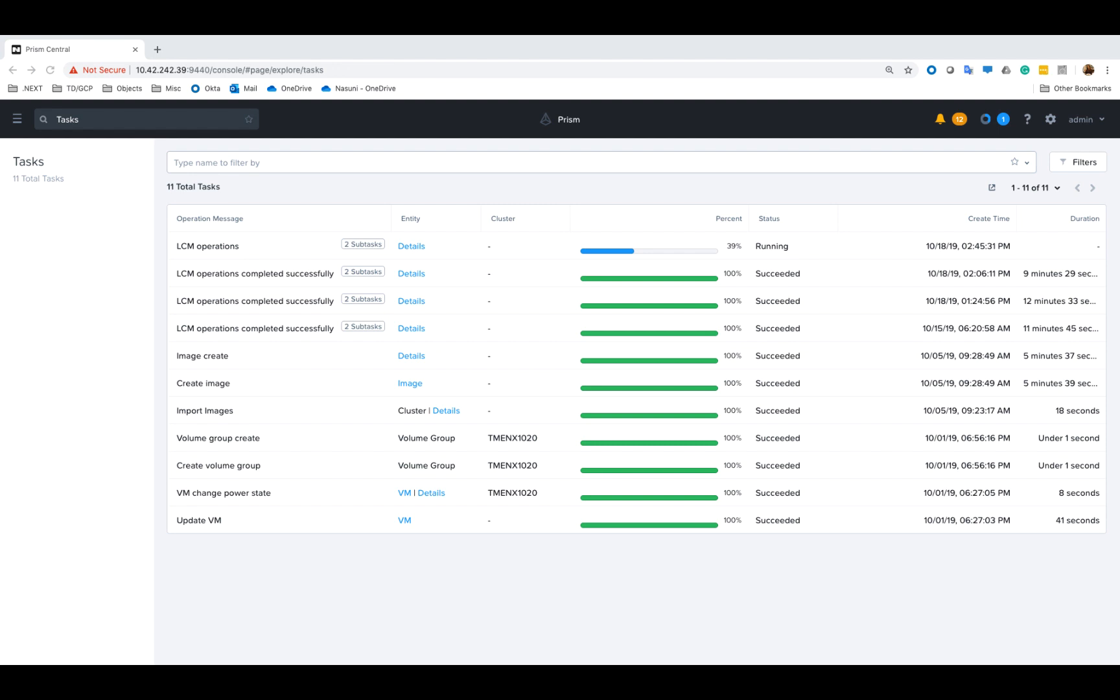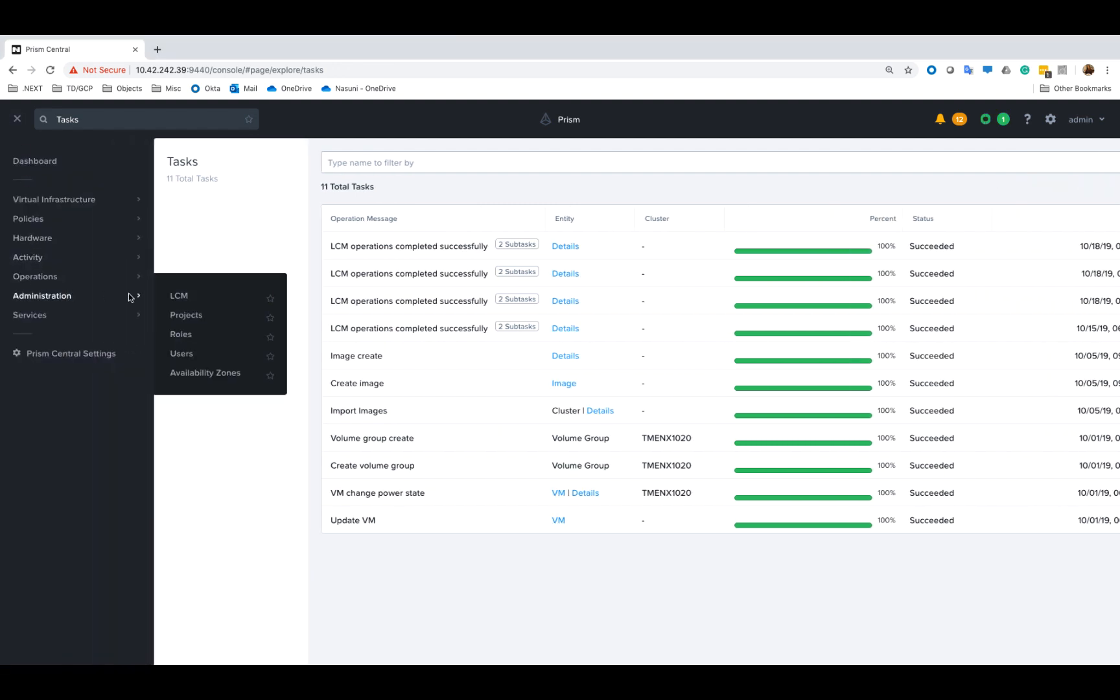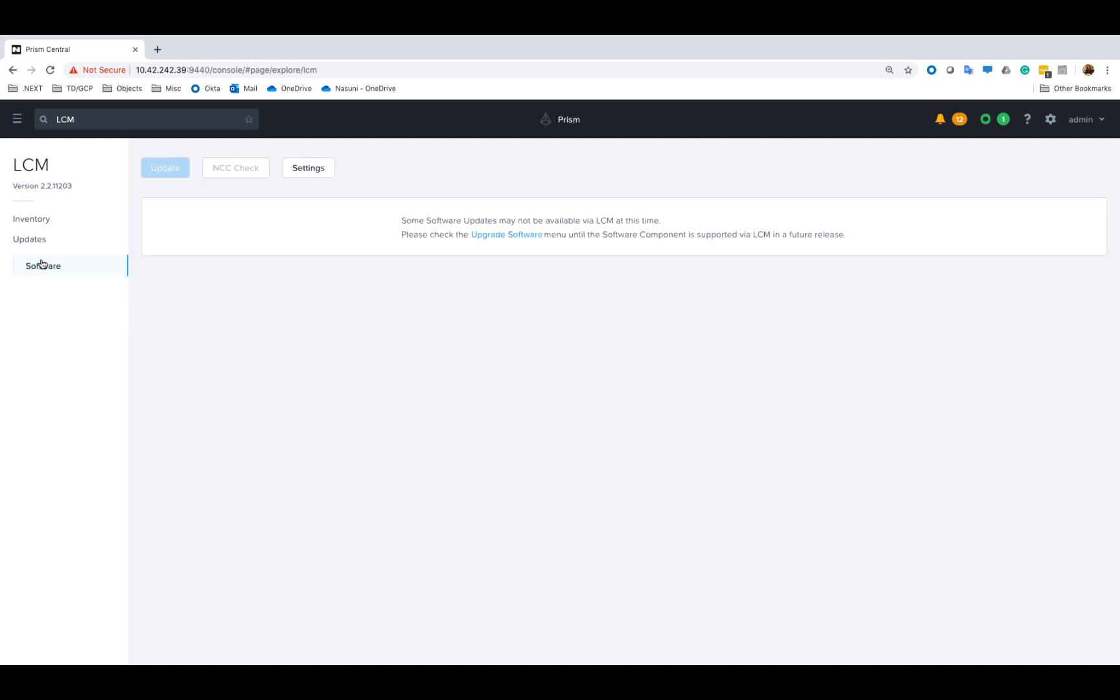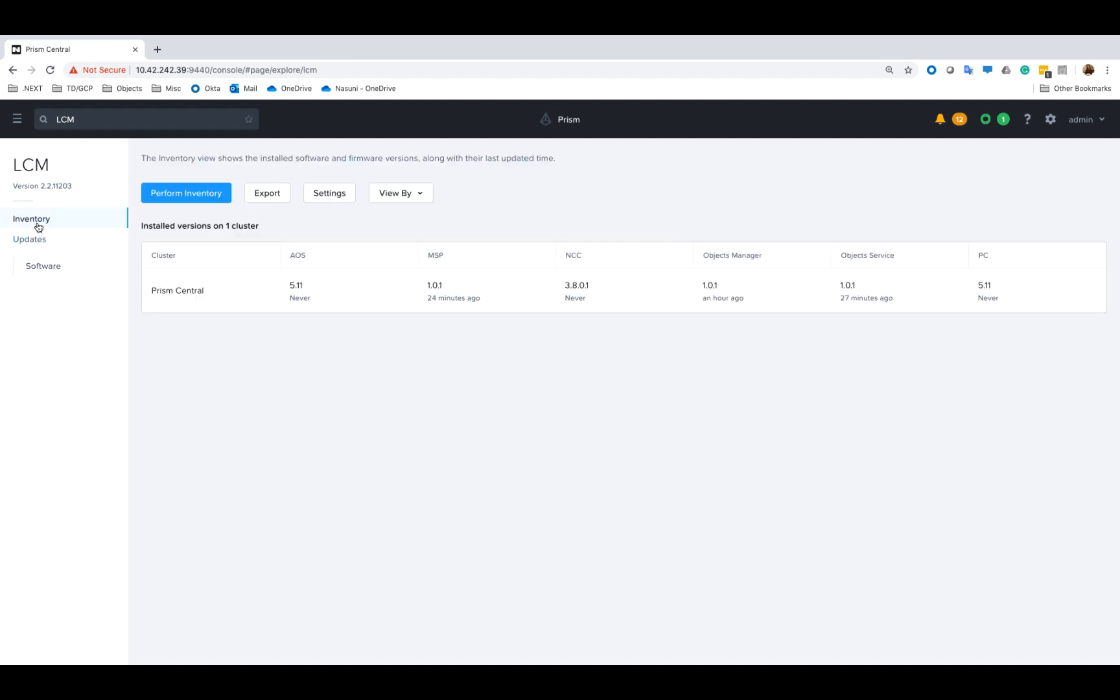And once it's done we can jump back into the LCM UI and see that our components have been upgraded to 1.0.1. There are no software upgrades available now since we're at the latest.